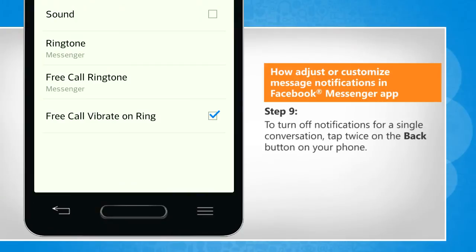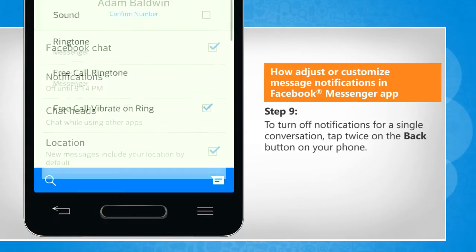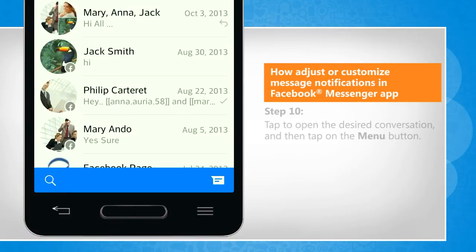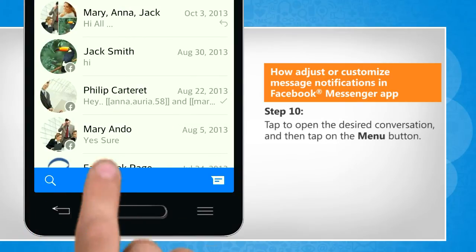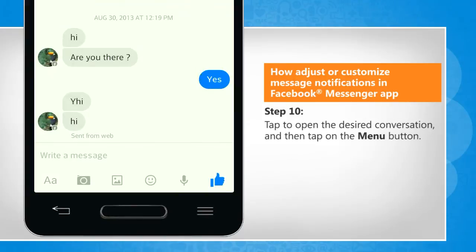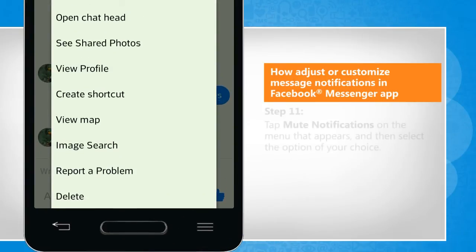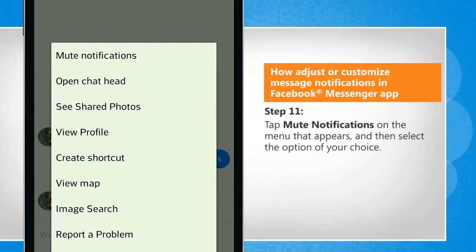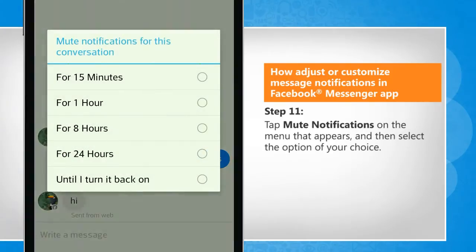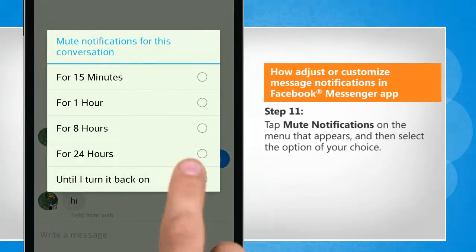To turn off notifications for a single conversation, tap twice on the back button on your phone. Tap to open the desired conversation and then tap on the menu button. Tap mute notifications on the menu that appears and then select the option of your choice.